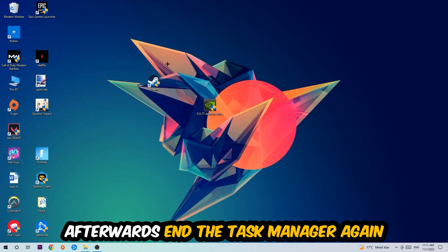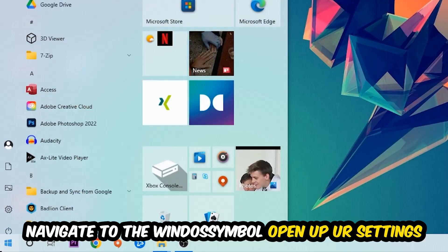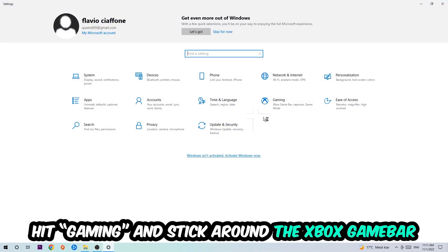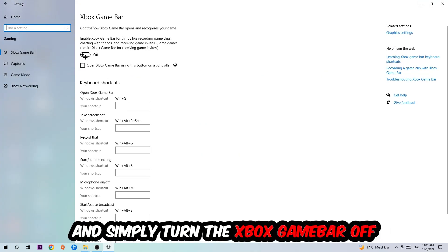Afterwards, navigate to the bottom left corner, click the Windows symbol, open up your Settings, and hit Gaming. I want you to stick around the Xbox Game Bar where you're going to turn this off, because the Xbox Game Bar doesn't really come with any benefit besides impacting your performance really bad.